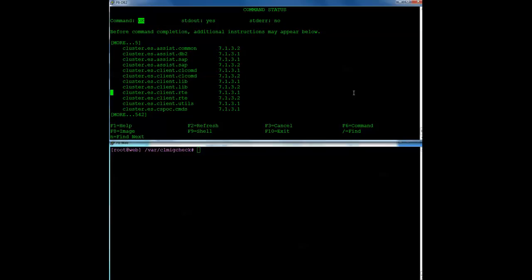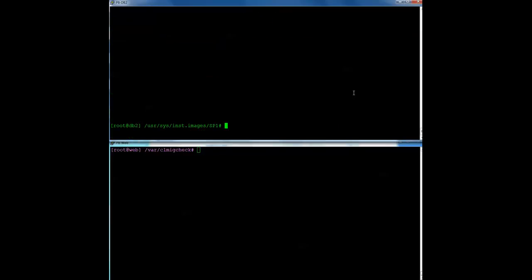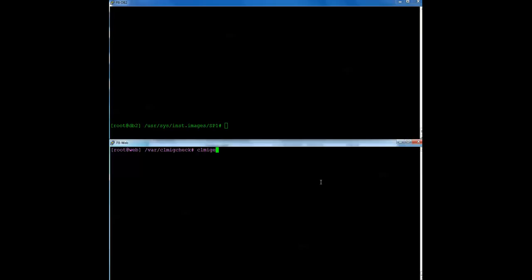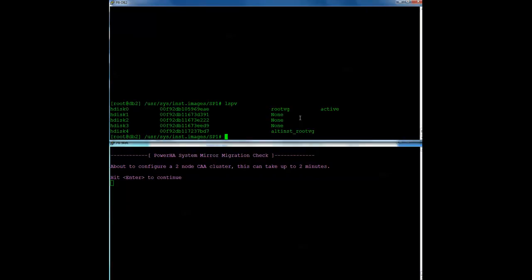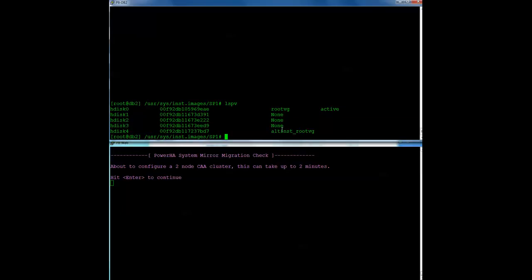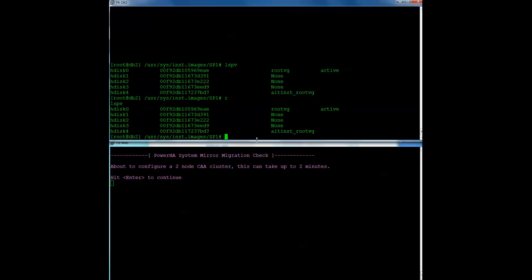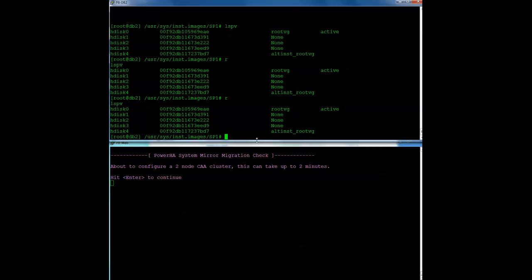So I'm done on DB2 now. So back over on web, I need to run CLMIGCheck. Now, I didn't get a menu this time. That's because the CLMIGCheck text file already exists. And it knows that it's the last node in the cluster. And because it is, it says now I'm going to go ahead and create the CAA cluster at this point. So if I let that run, if I look over here, I had told it to use HDISC3. And if I keep watching, I'll eventually see CAA VG underscore private appear on HDISC3.